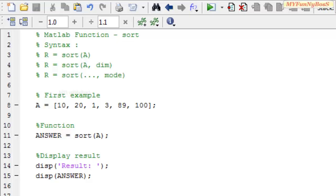Welcome to another new session of MATLAB Function. This is me David John and today I am going to show you how to sort the elements of an array or how to sort an array using the function sort.